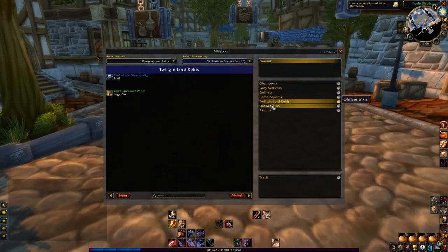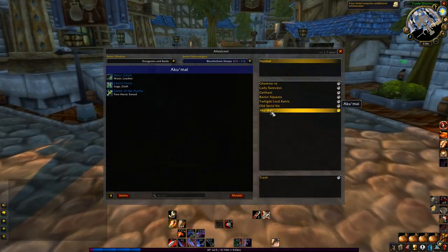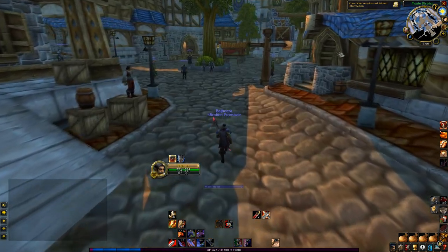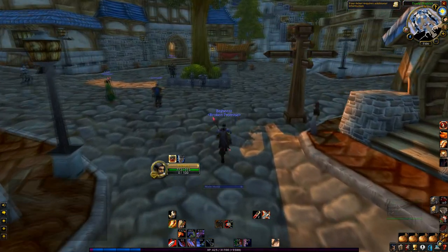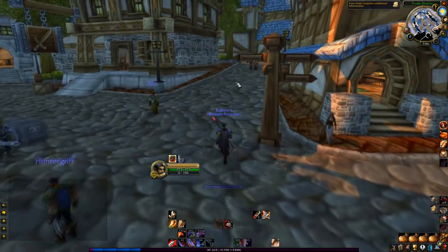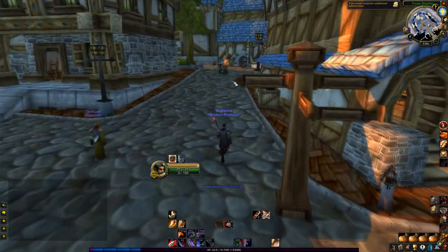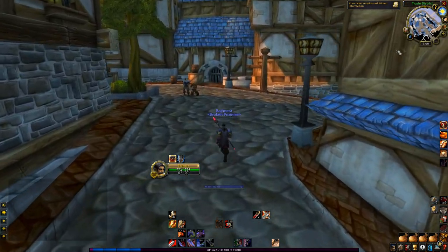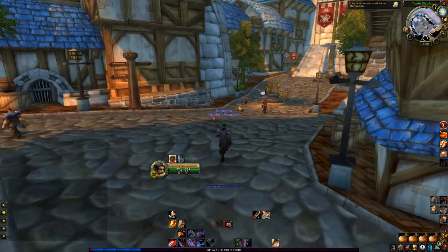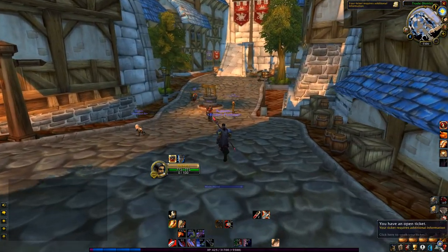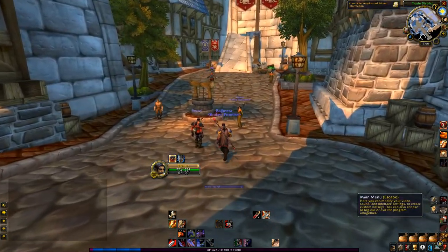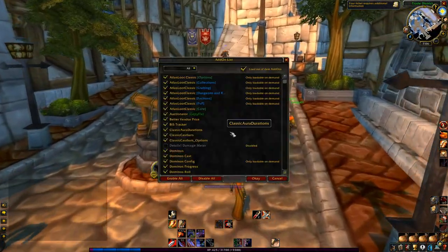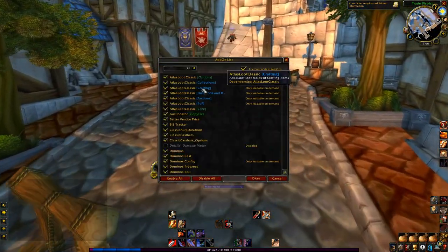A lot of these add-ons are kind of like things that Blizzard has then gone and incorporated into the game — so it's like a dungeon journal, you know how you can look at all the loot from all the dungeons and raids? That's basically what Atlas Loot does for you in Classic. It's cool if I want to farm certain particular items, it's nice to be able to say okay, so that drops from this guy.